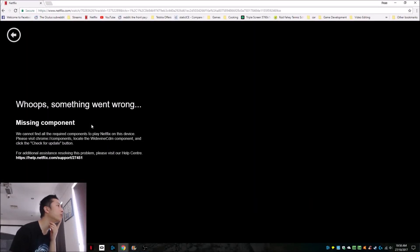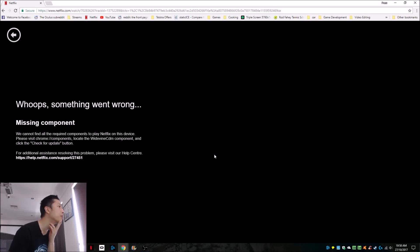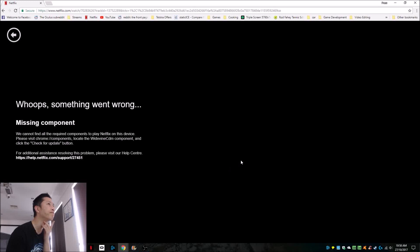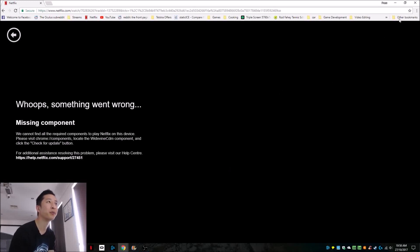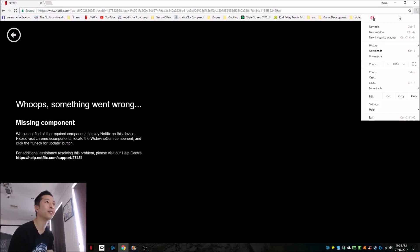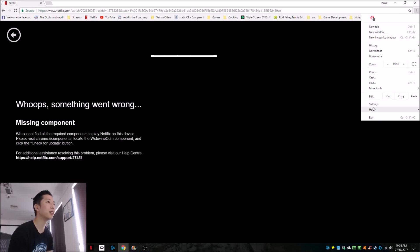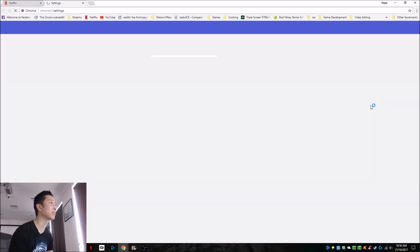Oh, whoops, something went wrong - missing component. Now if this happens to you, don't worry about it. I made a few videos on this, but things have updated since, so we're going to update our knowledge on how to fix this.